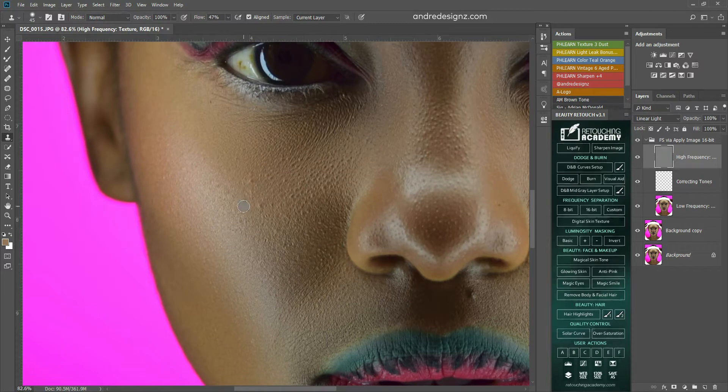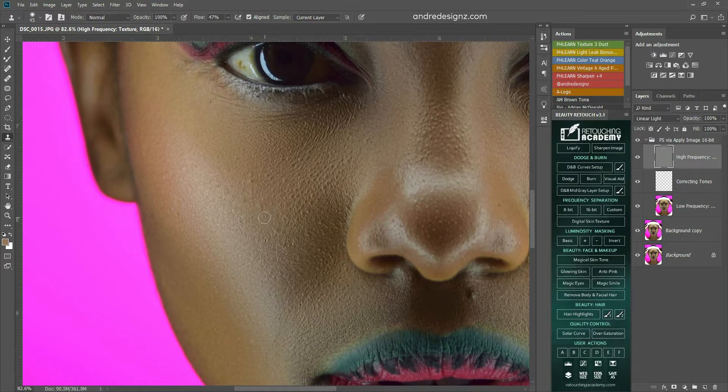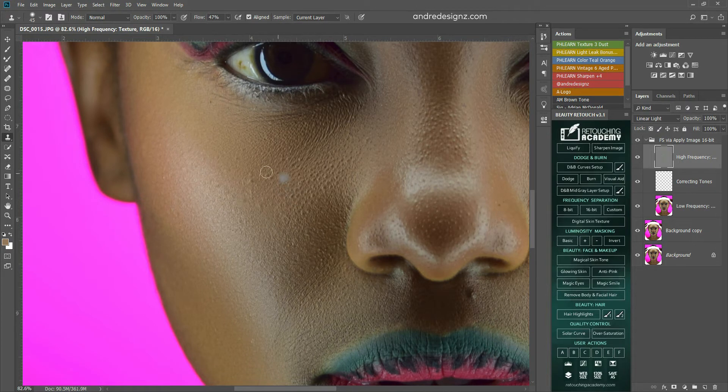It's always best to zoom as close as possible to the pimples to get rid of them, because you want to ensure that it's clean, and then you zoom back out sometimes to see what you're doing, and how it looks.